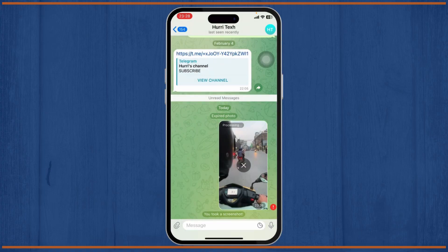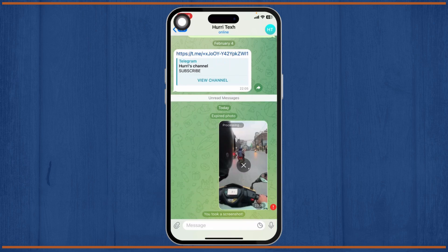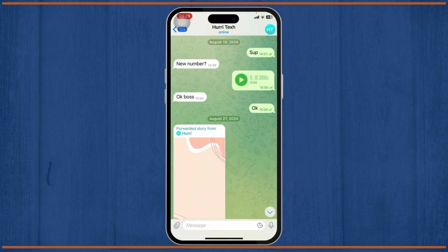So even if you try to record that picture, that won't be possible, and whenever you try to take a screenshot of it, that won't be possible as well. As you can see, after viewing it once it will give you an option that says 'expired photo,' and it will also notify the user that you have just taken a screenshot. The same applies to screen recording as well.